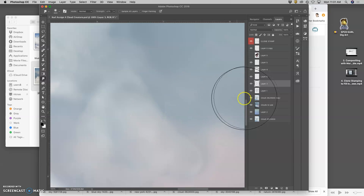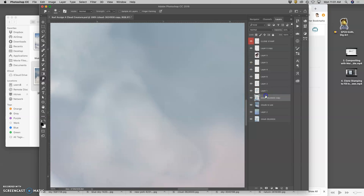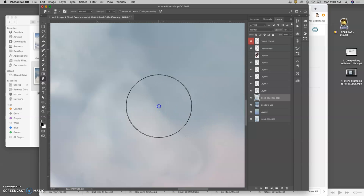I have a little artifact there. Figure out which layer that's on. Actually, it might be in one of my backgrounds. Yeah, it's in this one. So, I can even smudge the background.